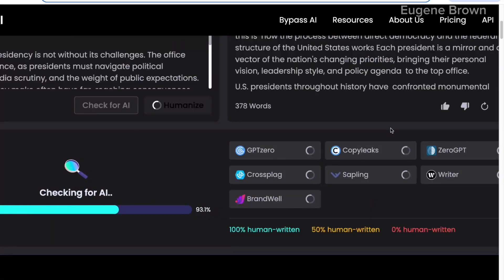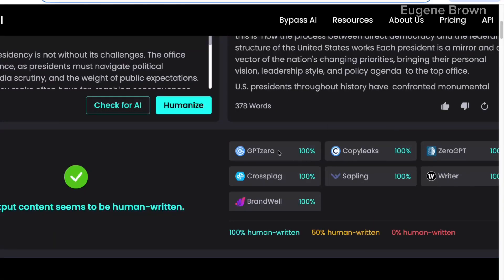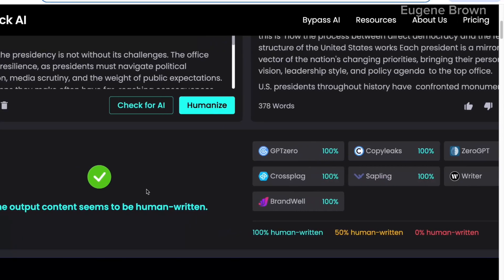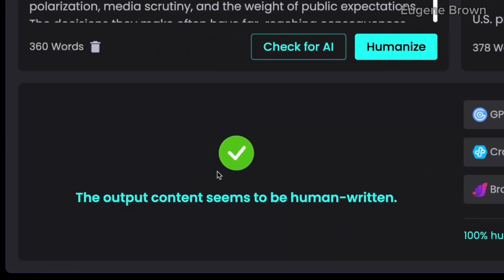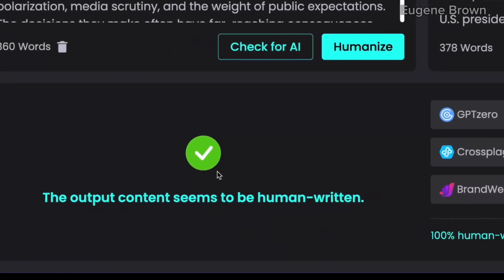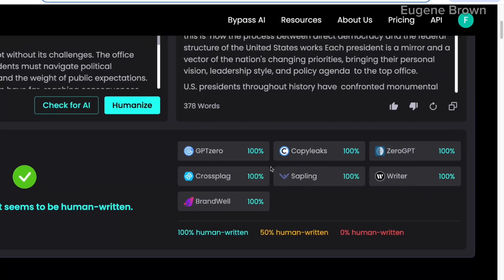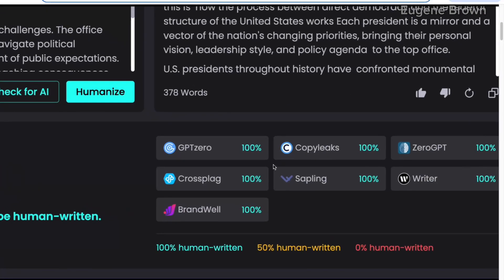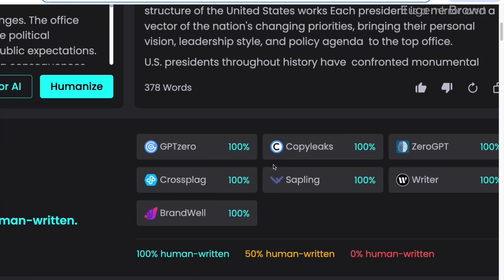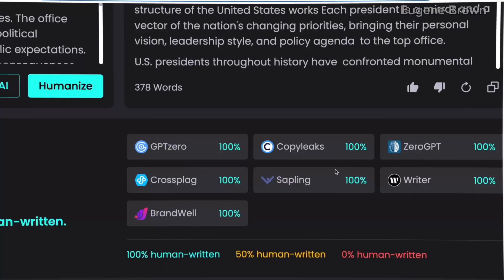The text has been humanized and the AI is checking against other AI detector tools. You can see right here that we have the output — the content seems to be human written. And for other AI detector tools, it is also showing as human written.